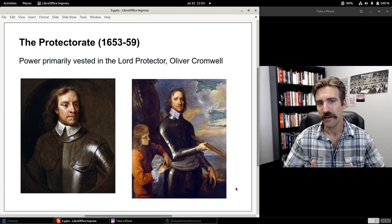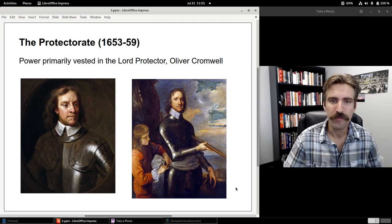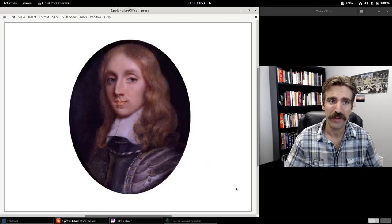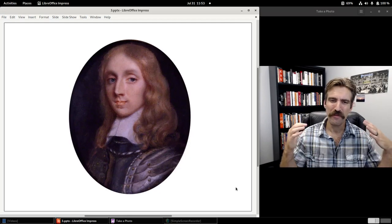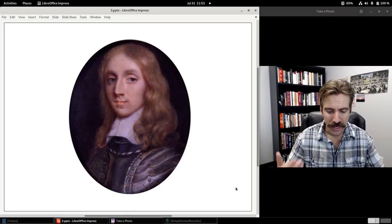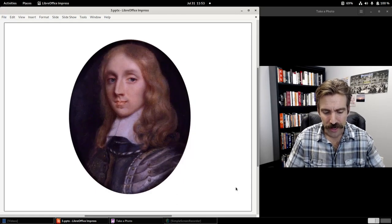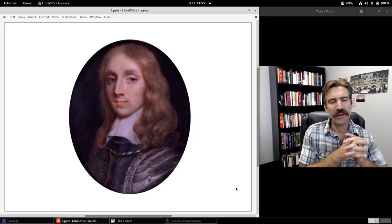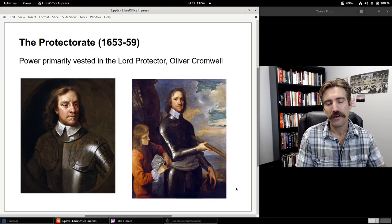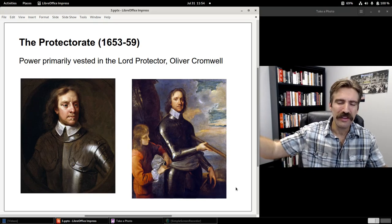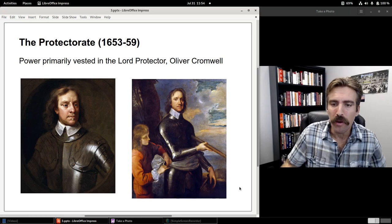Cromwell was given the power to nominate his successor. He chose his older son Richard to be his future successor. In 1658, Cromwell died, and Richard became the new Lord Protector. This left a massive vacuum of power in England, a split in the army, and fear of anarchy. By 1659 going into 1660, the English people were sick and tired of the disorder and confusion. Nobody really understood what was going on.